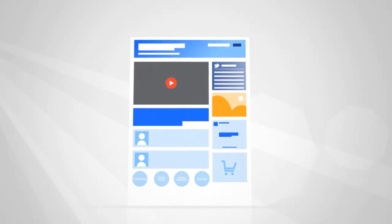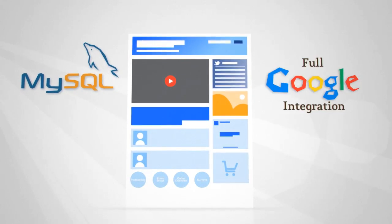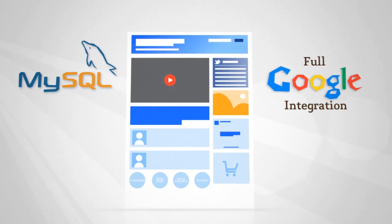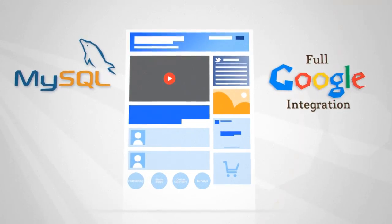Your completed site can include MySQL databases and complete Google integration, so web searchers will find you.